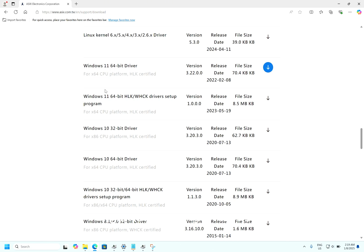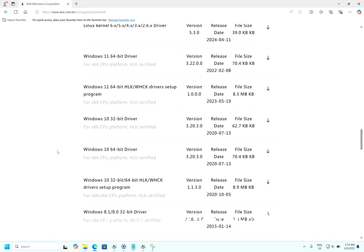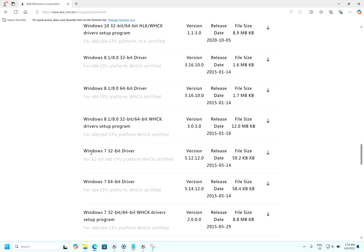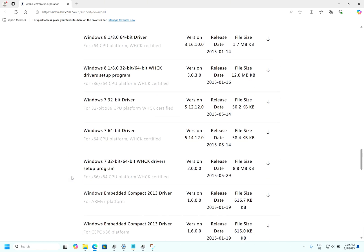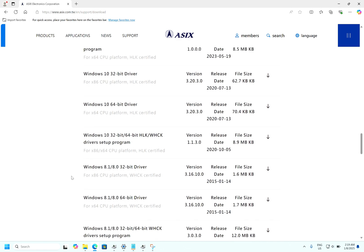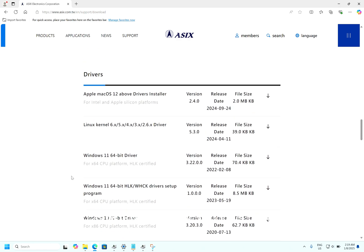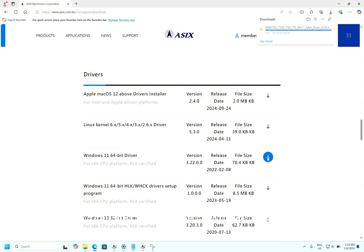Right now I am using Windows 11. If you want, you can download for Windows 10 32-bit, Windows 10 64-bit, even Windows 8.1, 8.0, Windows 7 32-bit, Windows 7 64-bit. As of now I want for Windows 11 64-bit, click download. As I have already downloaded it, we will find it in the download folder.